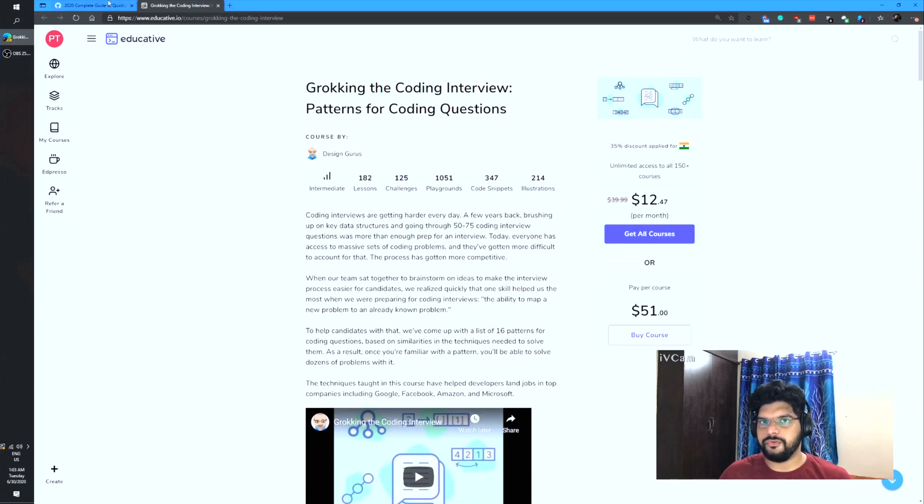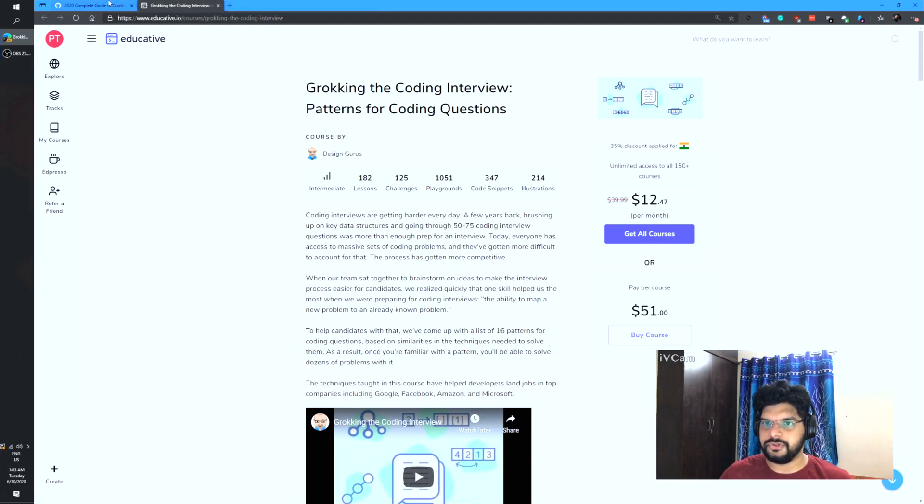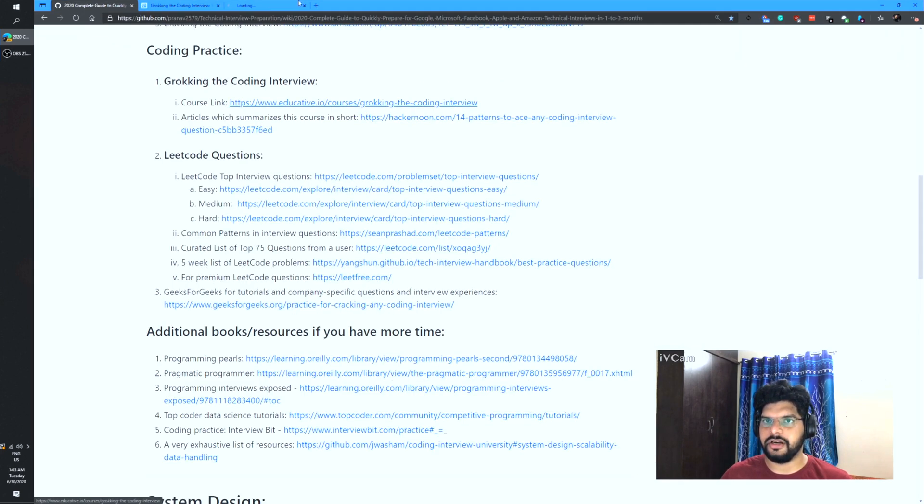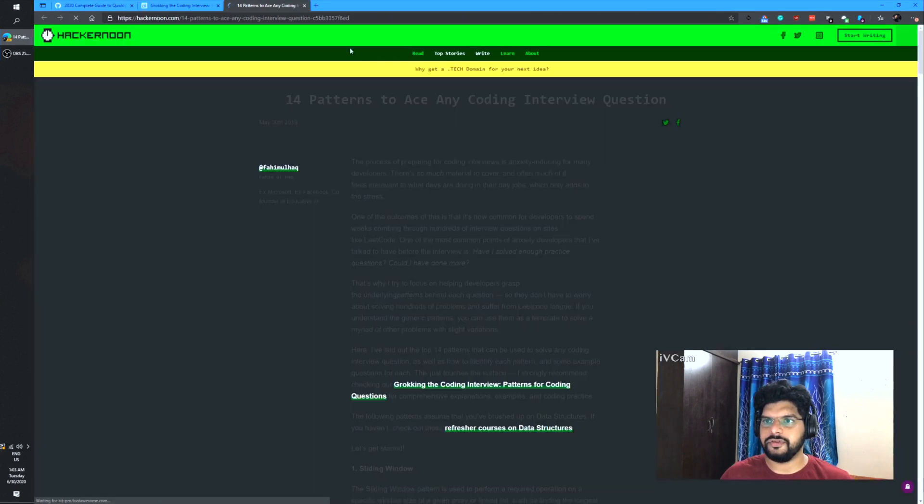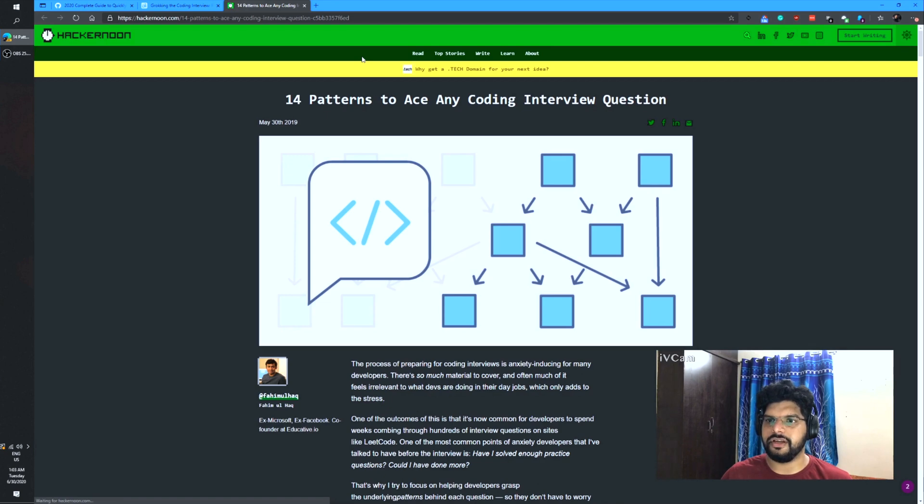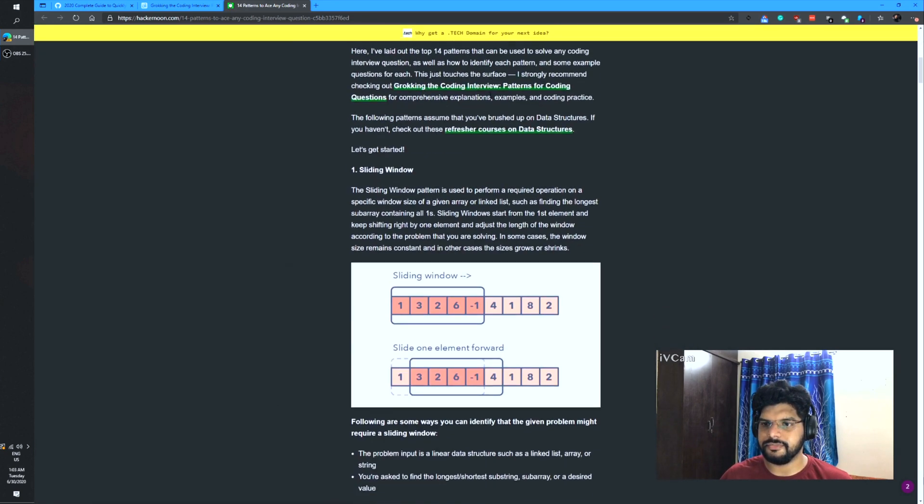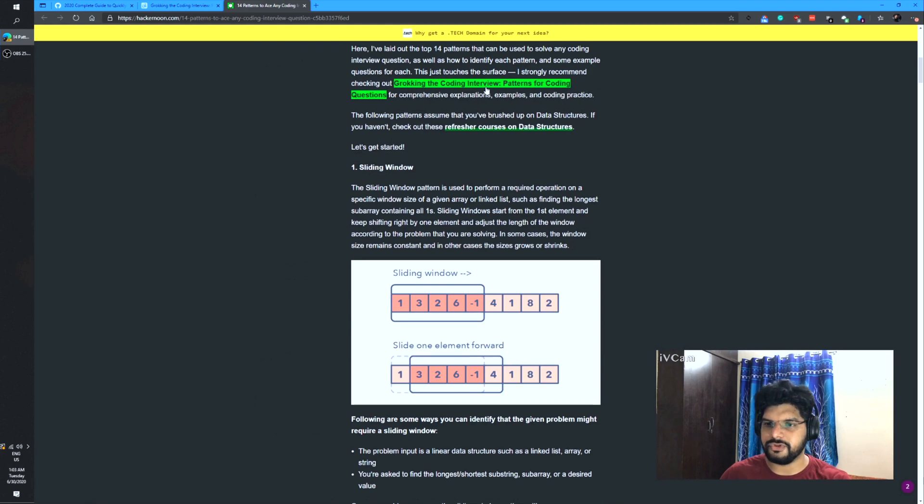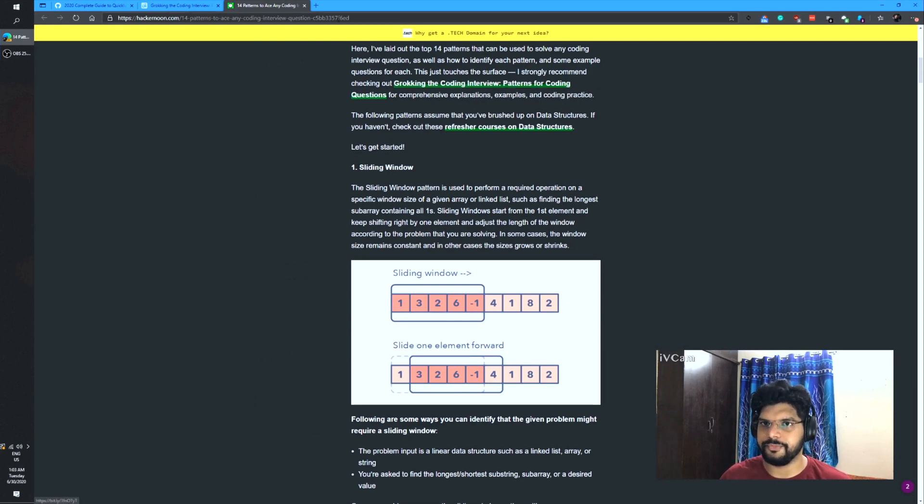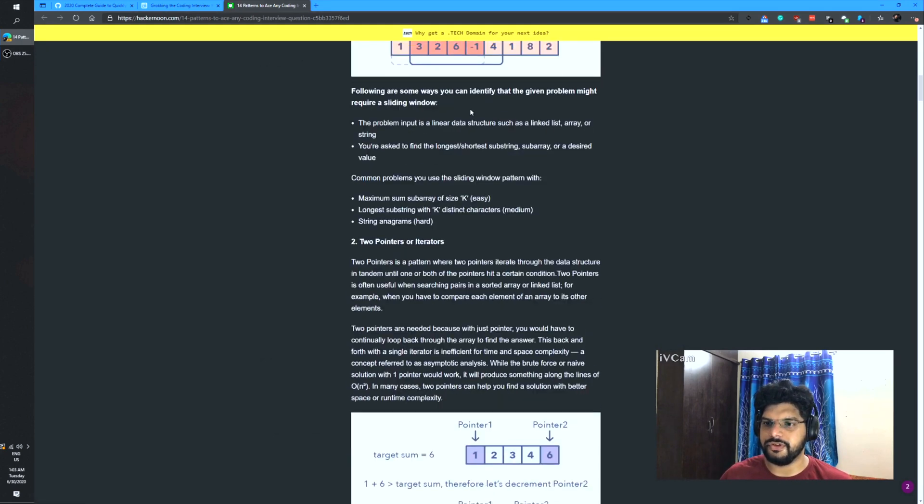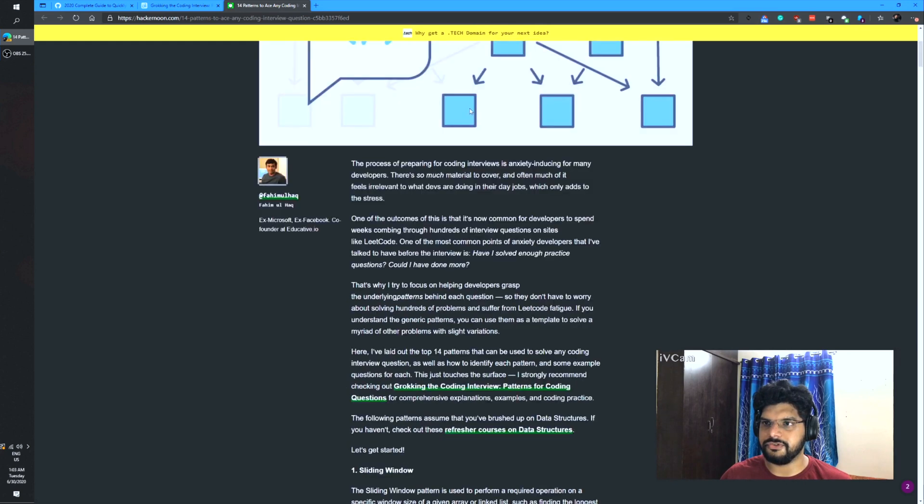If you do not wish to buy this course, don't worry. I found another article. This is an article which somewhat summarizes 14 of the coding patterns and most of these are similar to the ones which are mentioned in Grokking the Coding Interview. This is a very useful article and please refer to it.